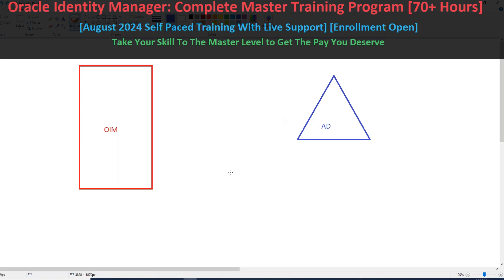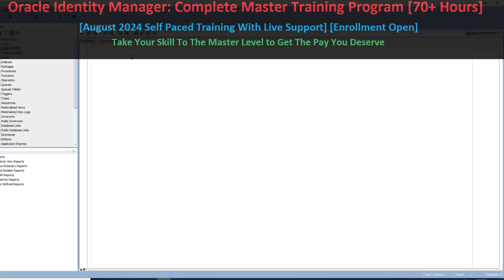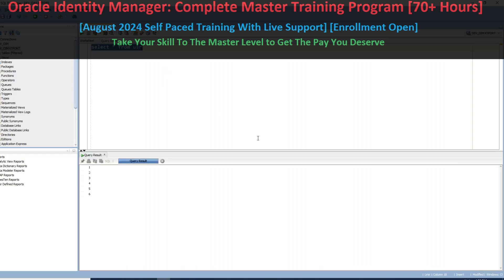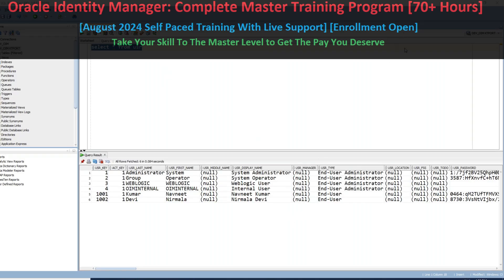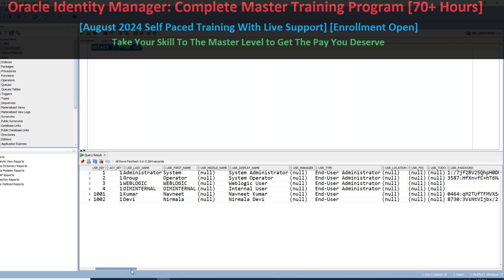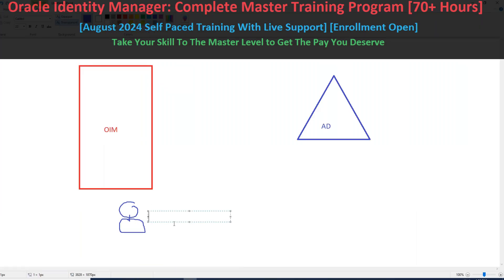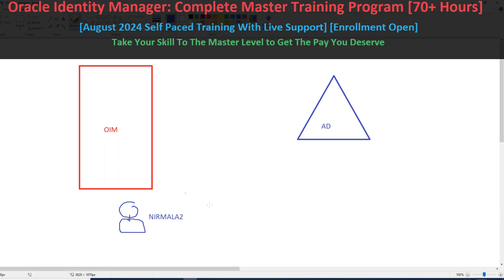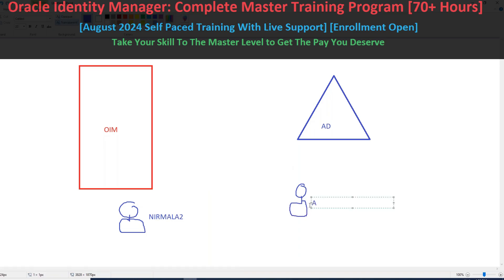I'll explain what tables get affected after the integration. I'm already logged into SQL Developer. The very first table you should always check is the USR table — select star from USR. One important thing: whenever you integrate OIM with OUD or AD, there is some ID related to the user. Let's say the user is Nirmala, and there is one account on the Active Directory side — say ACC one.